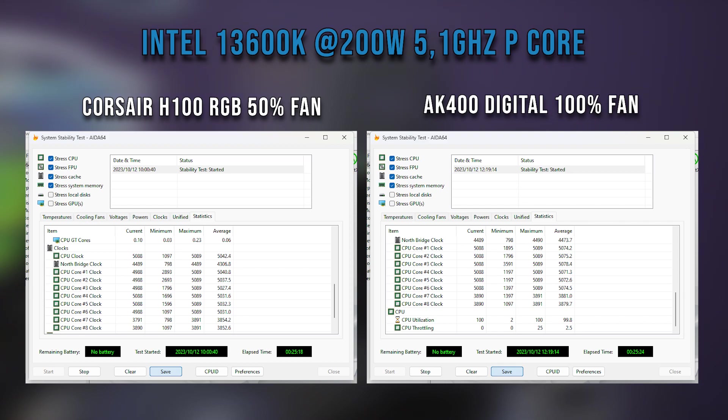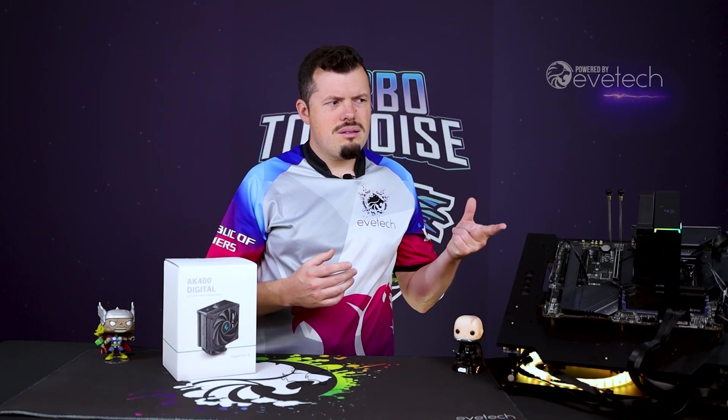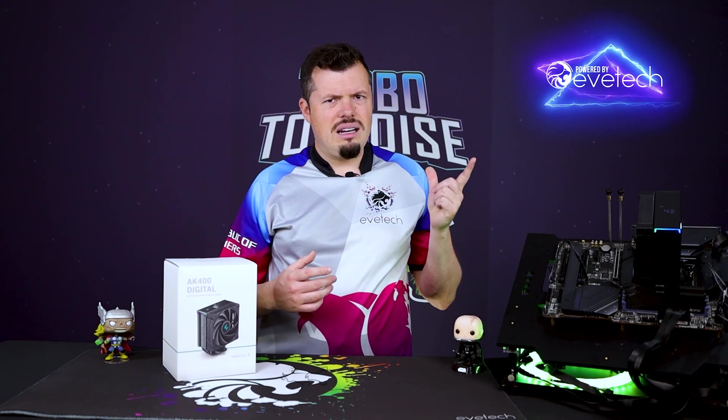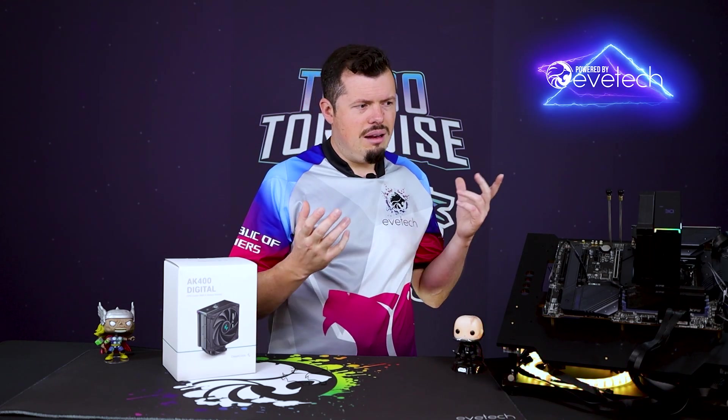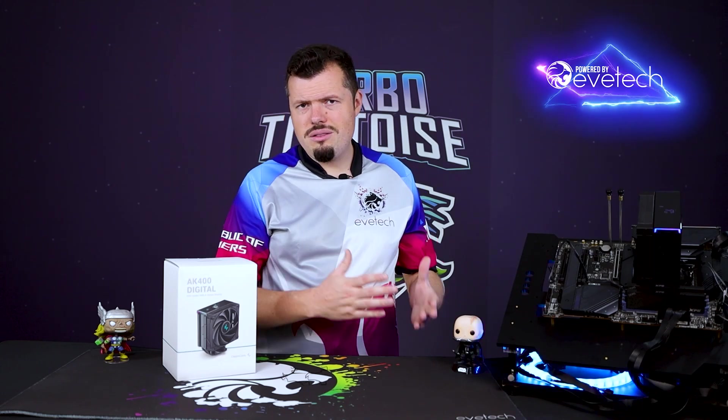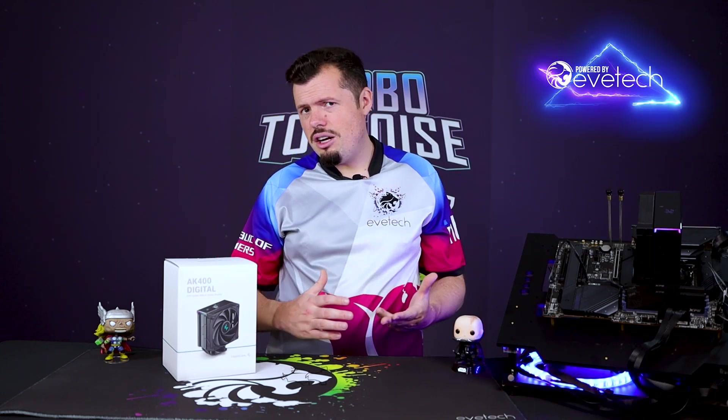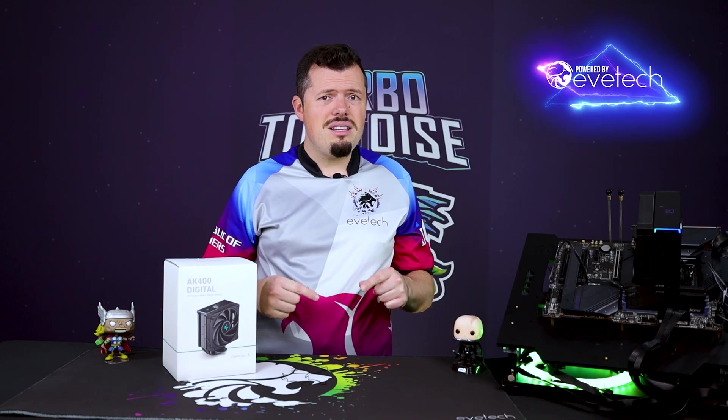And that's usually what we see as the midpoint for a lot of fans and when they start becoming audible. This thing maxes out at 1,900-ish RPM, let's say 1,800 to 1,900 RPM. And it was running obviously at half of that, so about 900 RPM on the 50% fan test. So it does have the capacity to get there.